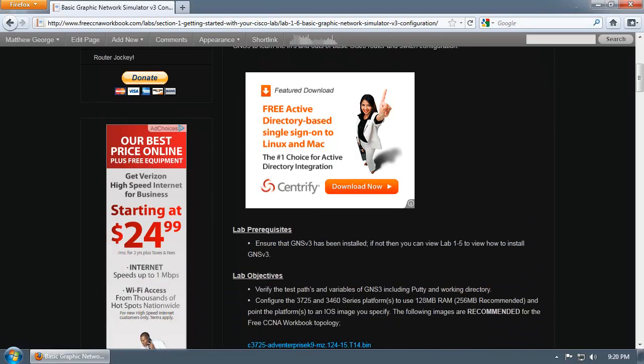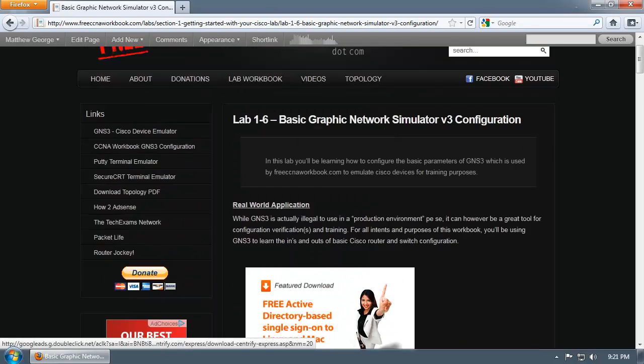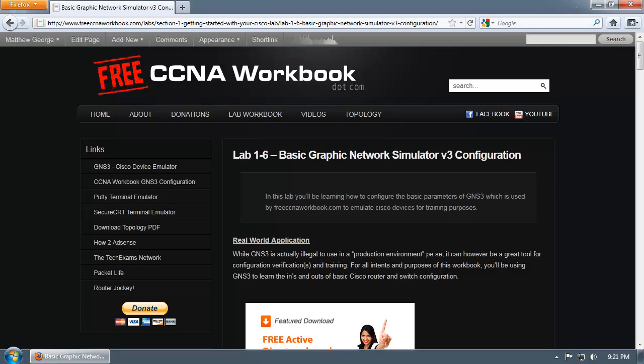With that being said, just figured I'll throw that out there. Lab objectives are simple for this lab: just verify the test path and variables for GNS3 are functioning correctly and configure the 3725 and 3640 platforms to use 128 megabytes of RAM. You can use 256 megs if you have it, however these platforms will run on 128 megs. Now these are the two particular platforms that will be used in the version 2 topology of the free CCNA workbook.